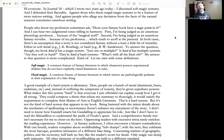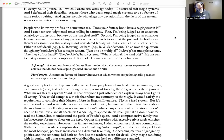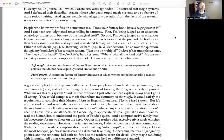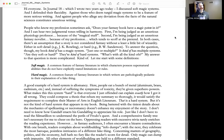To answer the question, though: my book kind of has a magic system. Just one or multiple? It kind of has multiple systems. Are they hard or soft? They're kind of hard systems. What's with all the 'kind of's'? My answer to that question is more complicated. Kind of.